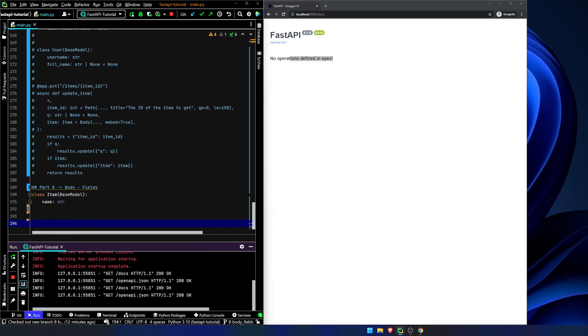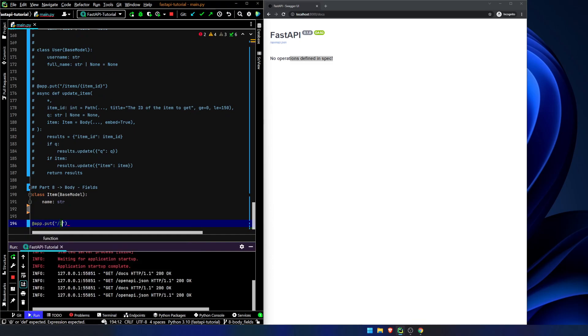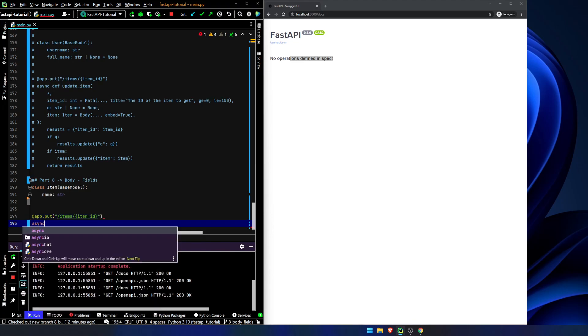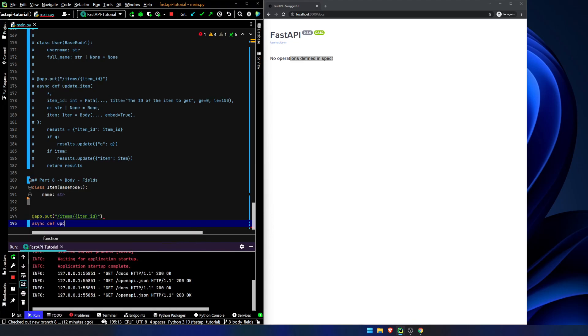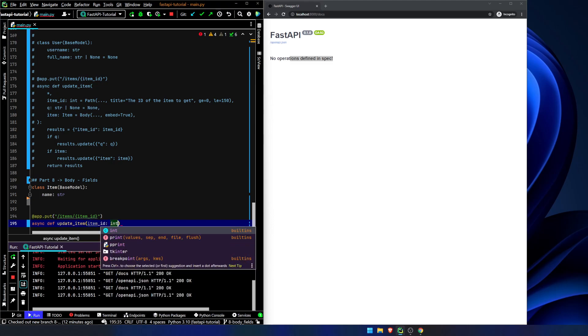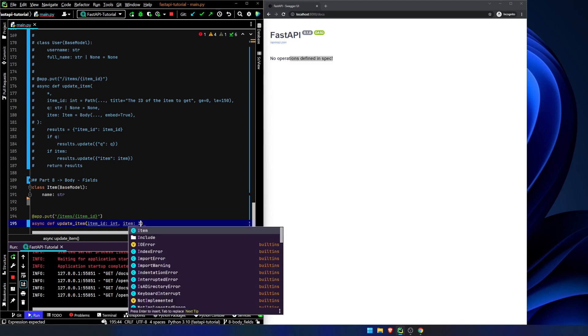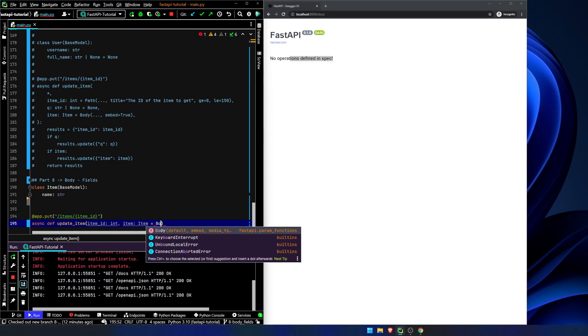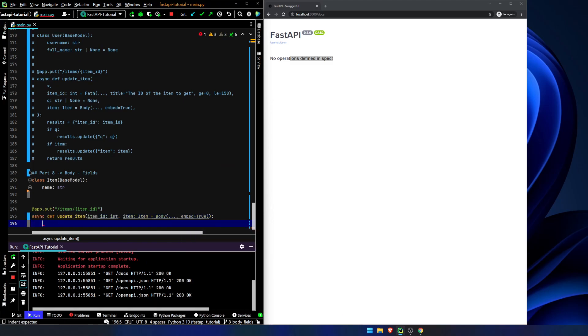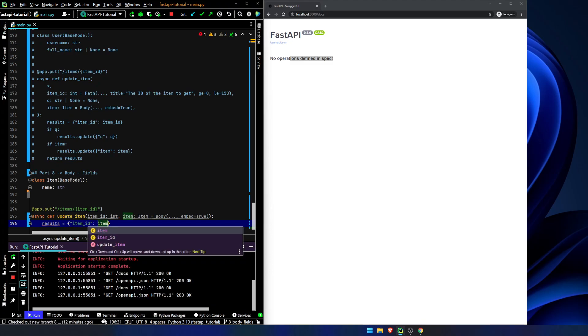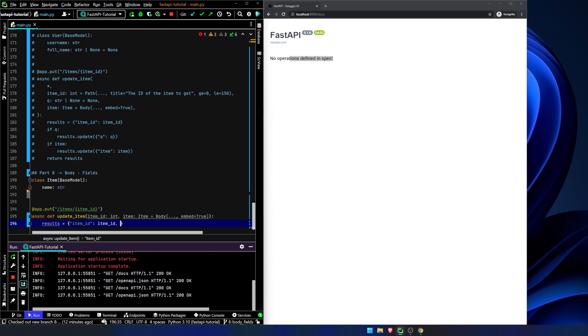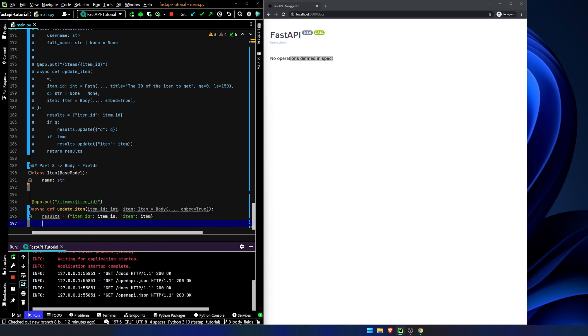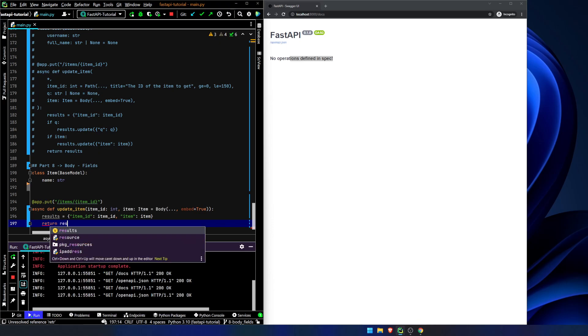Now, let's set up our route. App dot put items, item ID, we're going to say async def update item, item ID is an int, item is going to be an item element, but let's actually give it some metadata. Embed equals true. As we do all the time, results equals item ID, item ID, and item, item, and then we'll just return results.